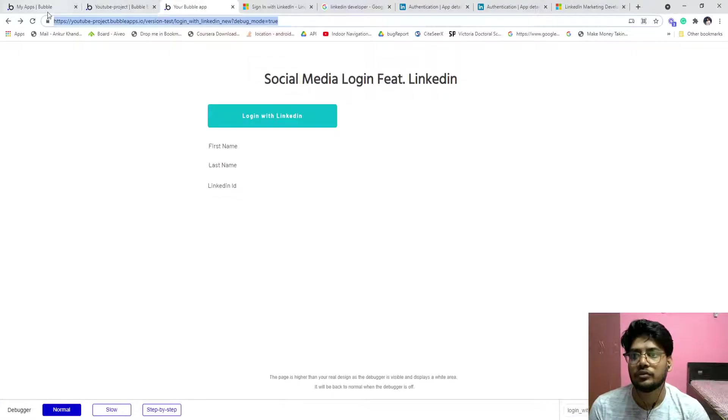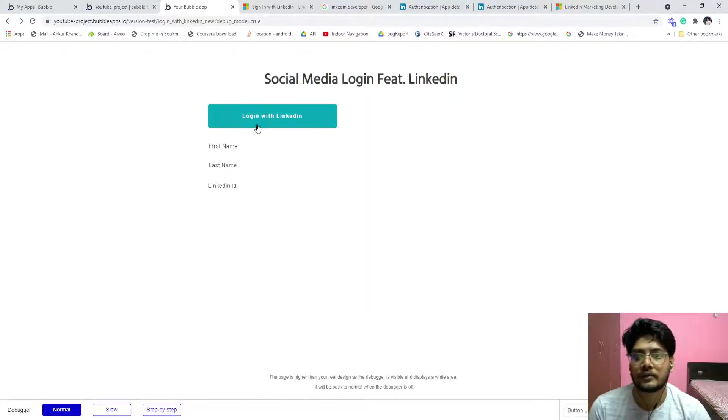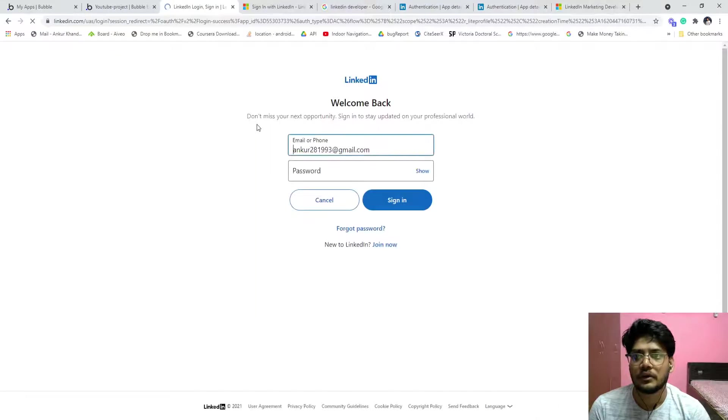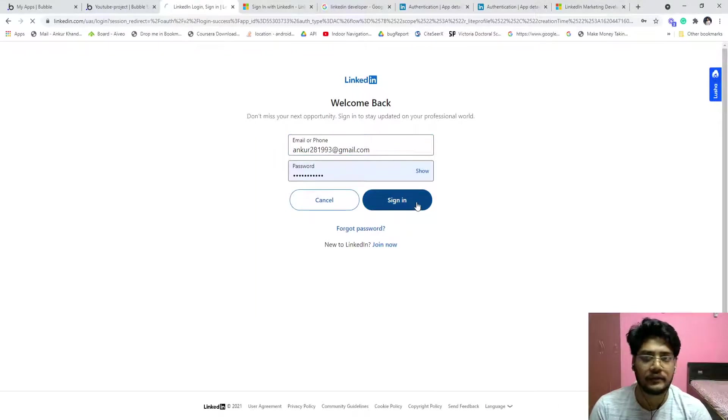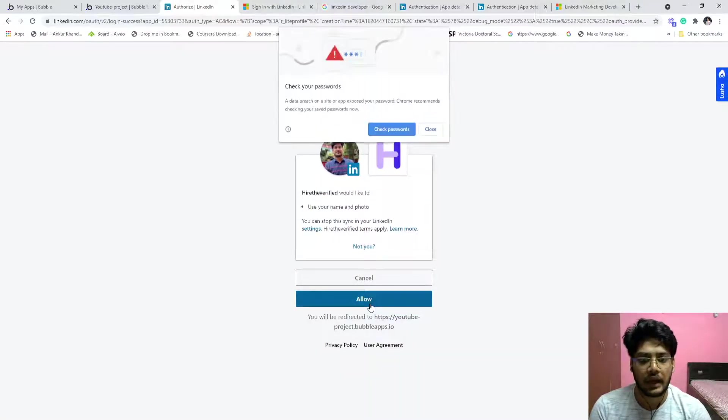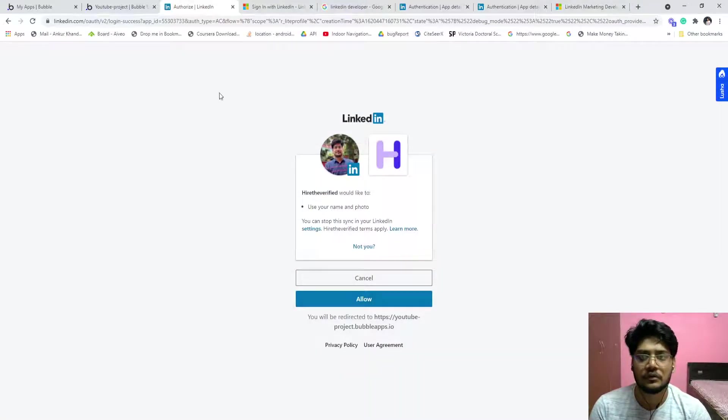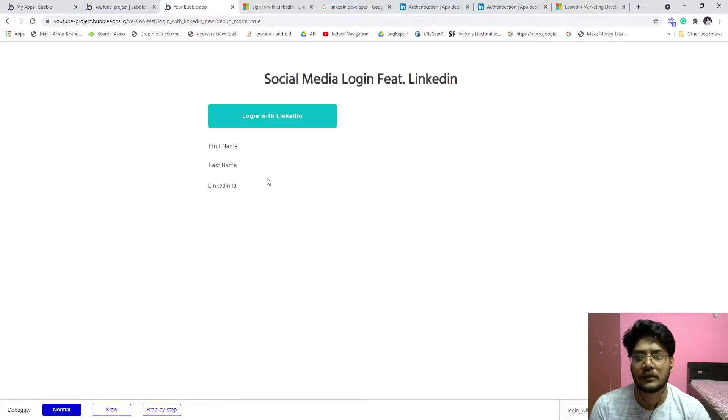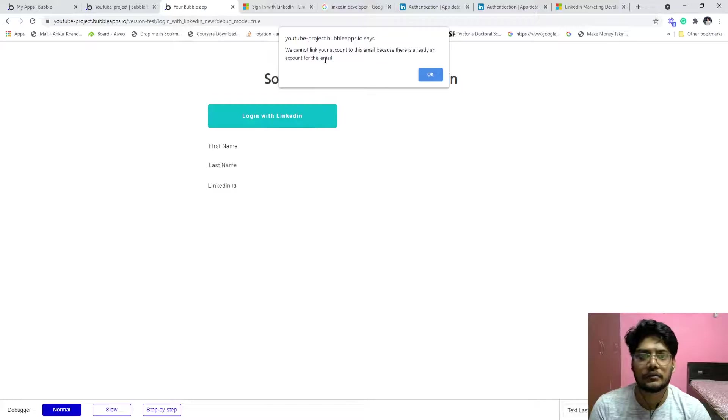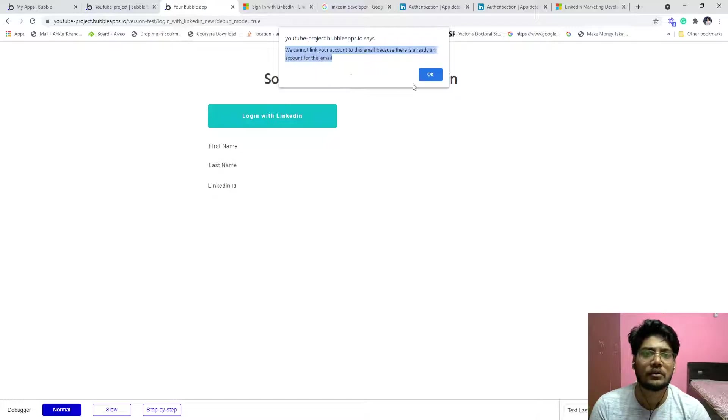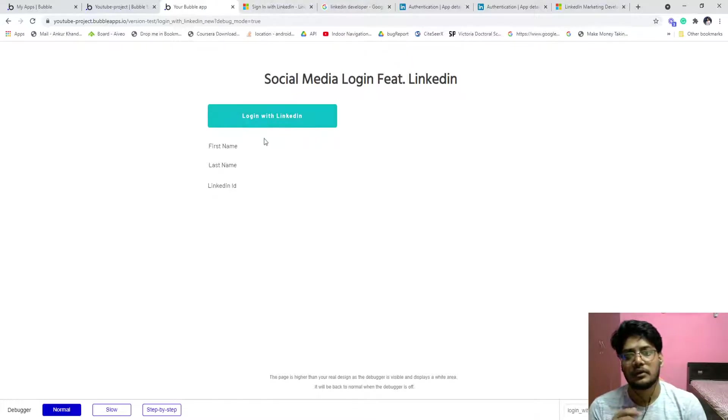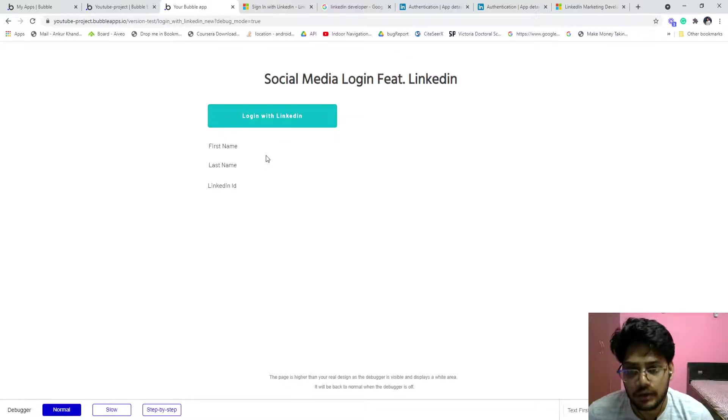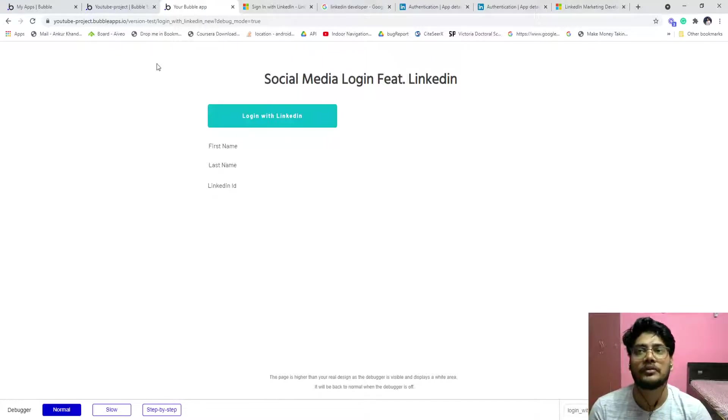Now when you refresh the page and click on login with LinkedIn, it will ask you password and this account, you will sign in, it will ask you to allow. And you cannot link your account because there is already an account for this. I already signed up on the LinkedIn, so LinkedIn have prevented us. So I already done the trial of this.